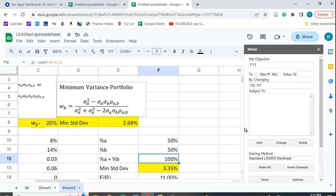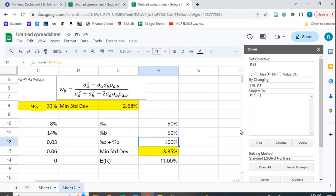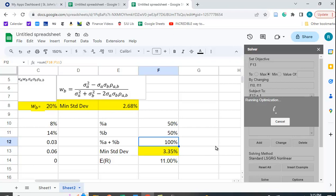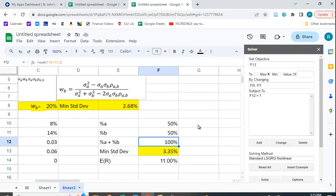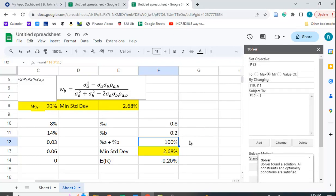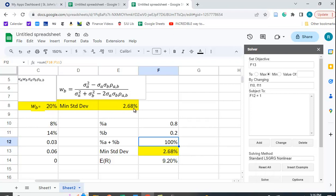With the variables set, click Solve. Solver iterates through values looking for the minimum standard deviation and then updates the cells. The result is exactly what we expected: 80% in A and 20% in B, adding up to 100%, with the minimum standard deviation of 2.68%. The expected return for this minimum variance portfolio is 80% of A plus 20% of B, which gives 9.2%.